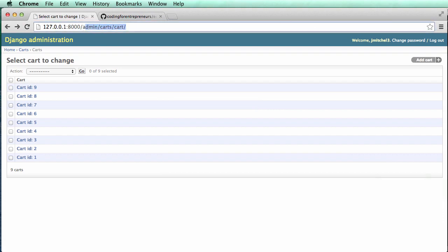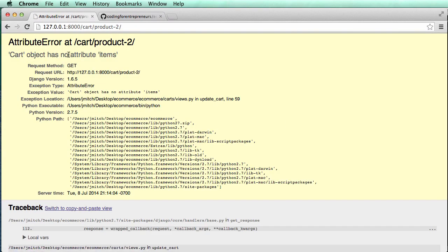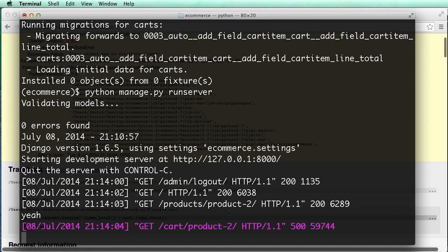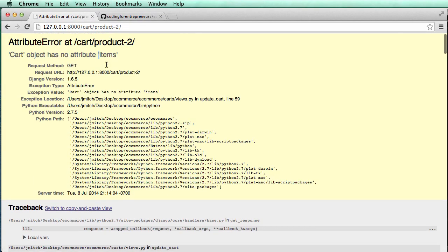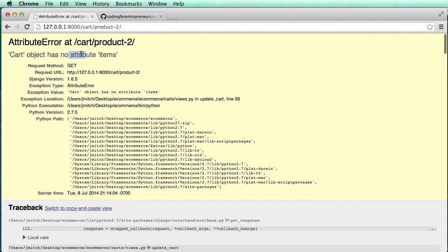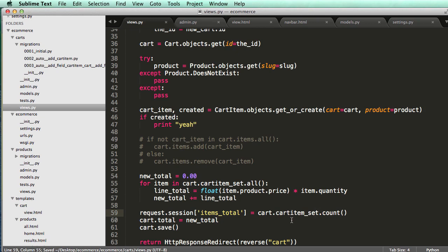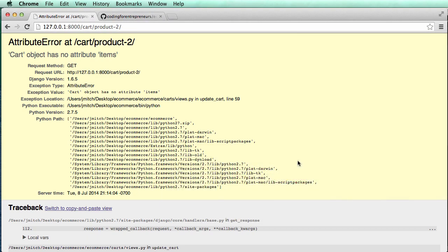I log out and try adding a product. We get 'cart has no attribute items', and I can see the error comes from cart_items_count in the template — I changed one reference but not that one. It's important that you see these errors happen; they happen to everyone. Even the best developers have errors constantly, so if you're having errors, you're in good company.